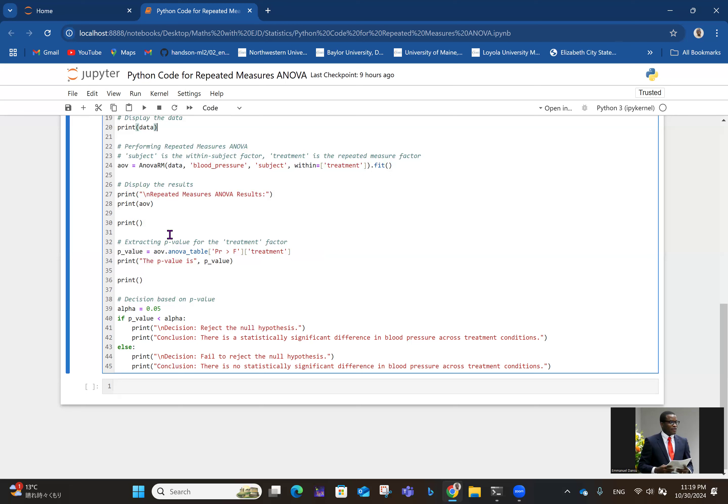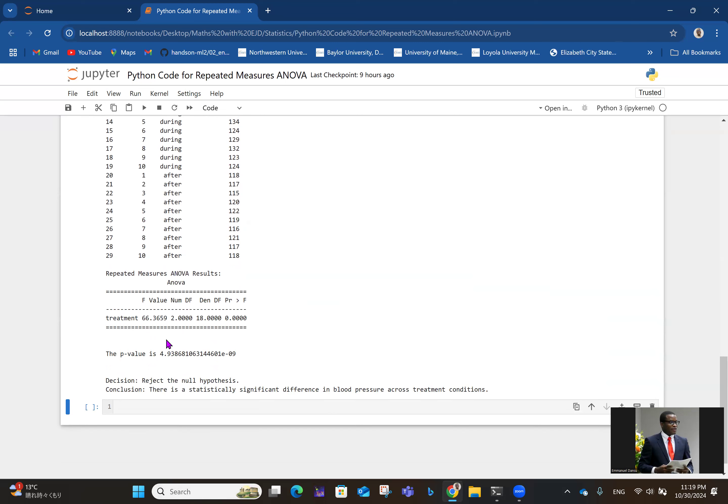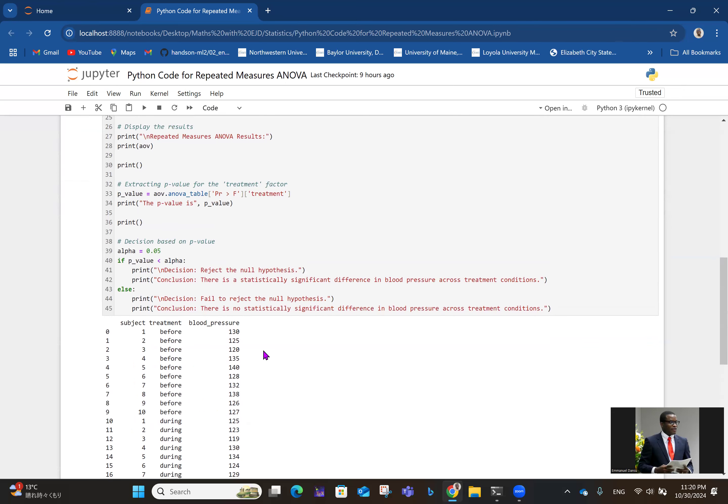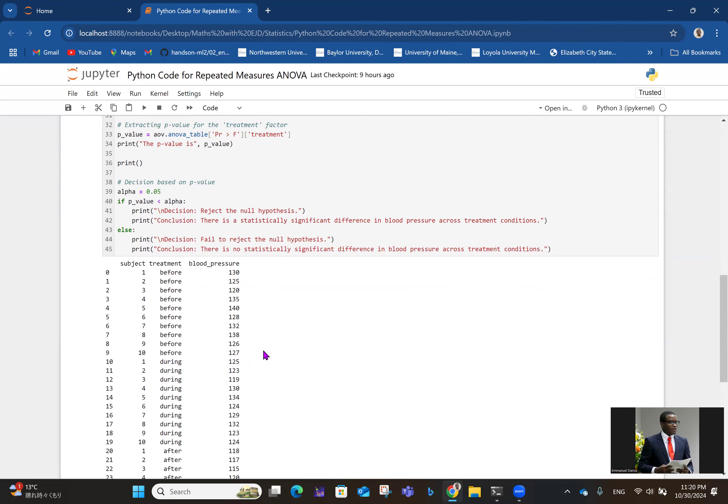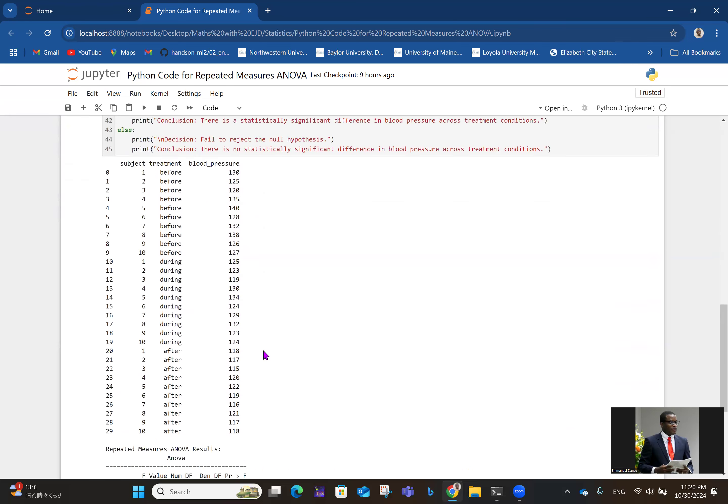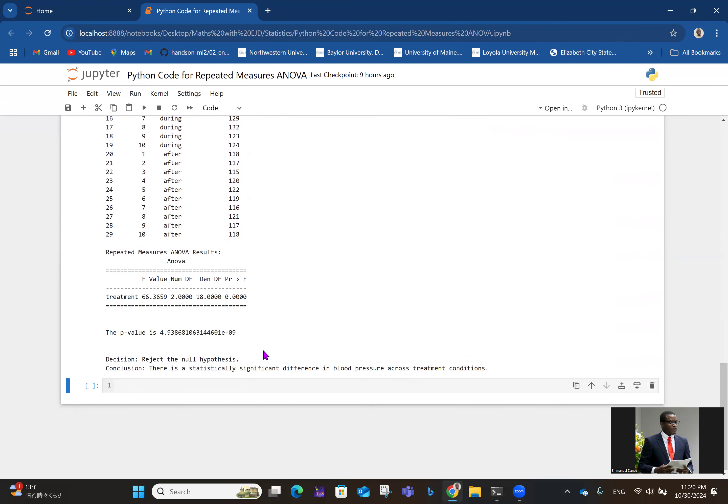For the ANOVA, you see all of these things. We have the treatment, the F statistic, the degrees of freedom, and the PR greater than F - that's probability. The p-value is very small, 0.0000004938 and so on. As a result, this p-value is definitely less than the alpha in line 39. If that happens, we reject the null hypothesis. The decision is reject the null hypothesis, and the conclusion is there's a statistically significant difference in blood pressure across treatment conditions.